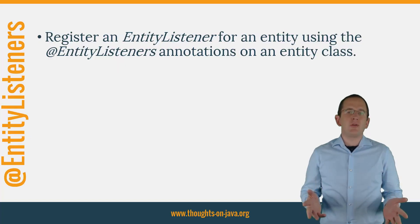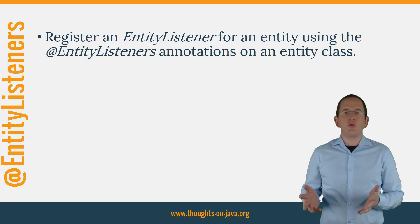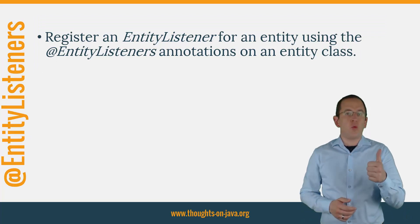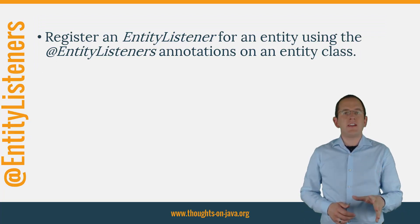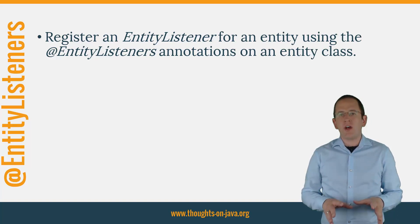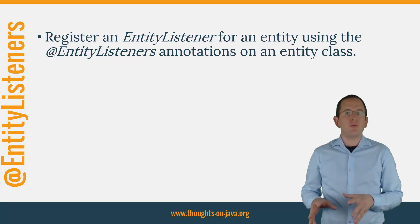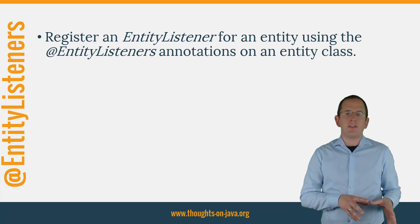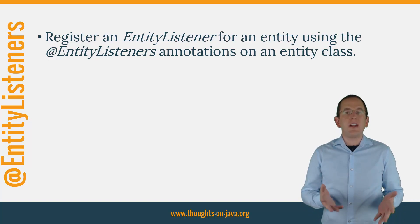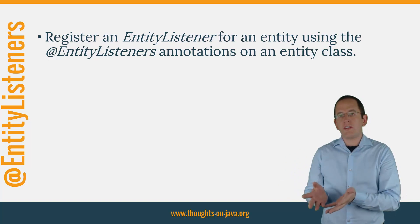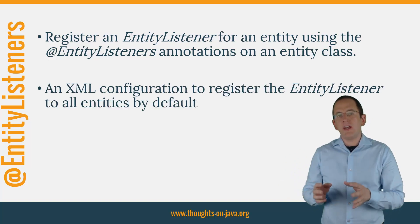In most cases, you register an EntityListener for one entity using the EntityListeners annotation on an entity class. That works fine if you use different listeners for each entity class. But it's inconvenient if you want to assign the same listener to all entity classes.